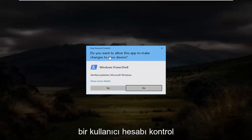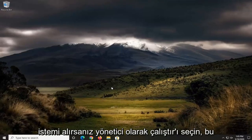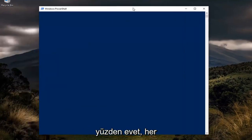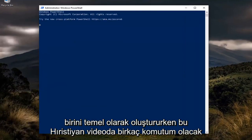If you receive a user account control prompt, select Yes. Now, I'm going to have a couple of commands in the description of my video. I want you guys to copy each one one at a time, and you're going to go to the top bar of the Windows PowerShell window for the first one.